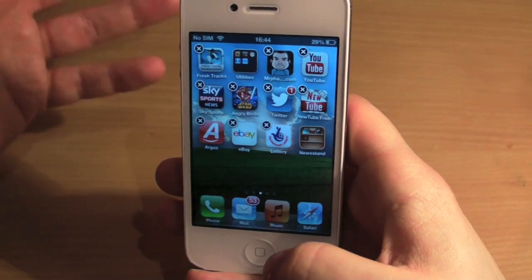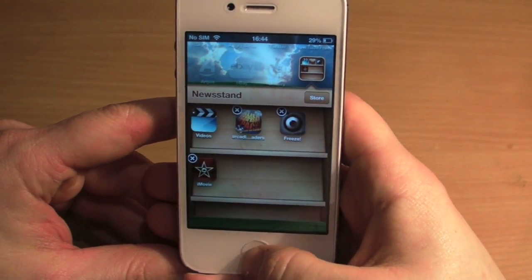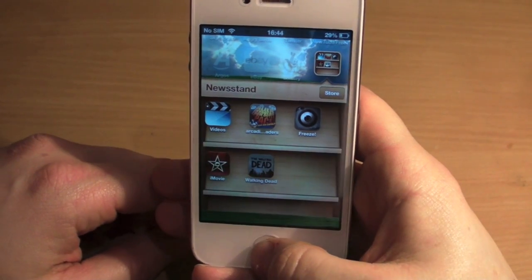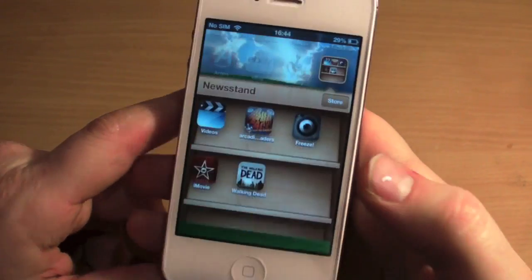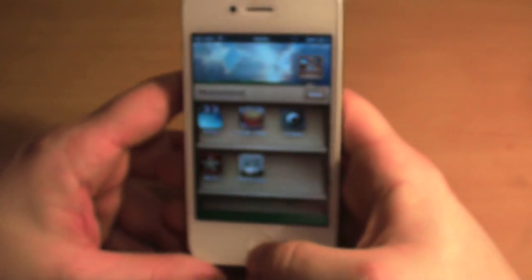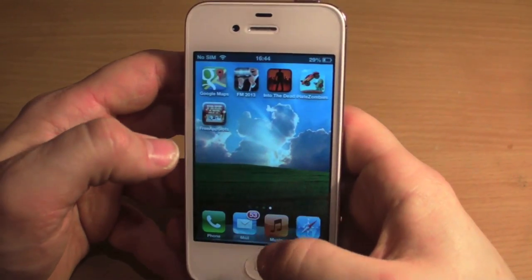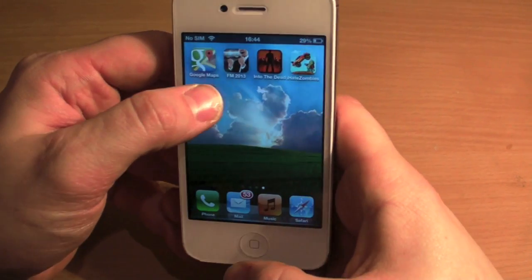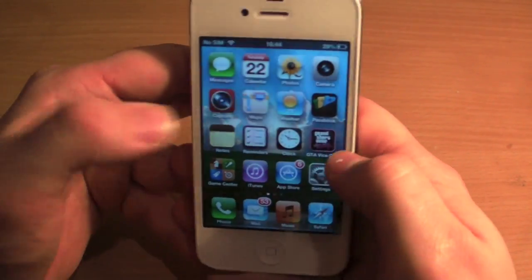There we go, now it's jiggling. I'll open up Newsstand and then hit the home button again — and there it is. I can come out, go back in, and there is The Walking Dead that I just added just that second.